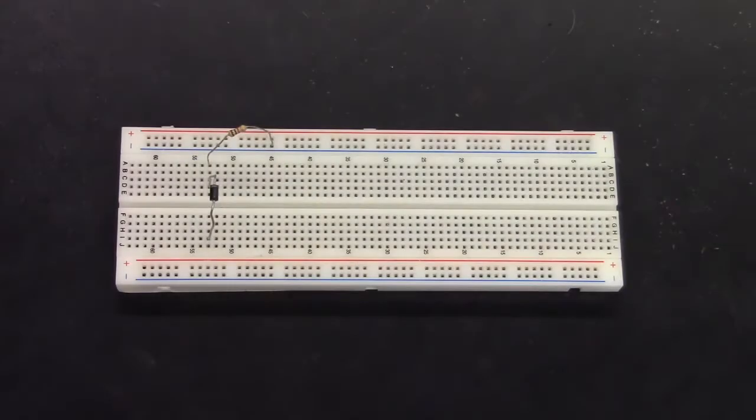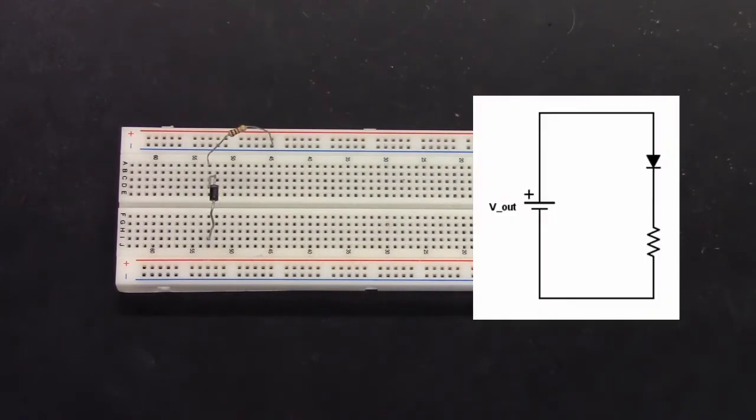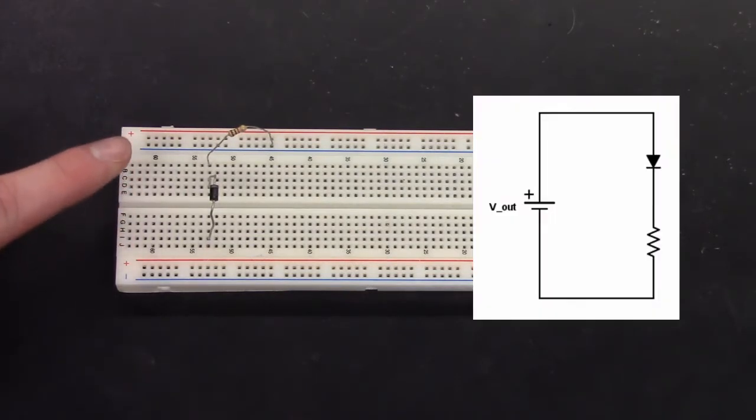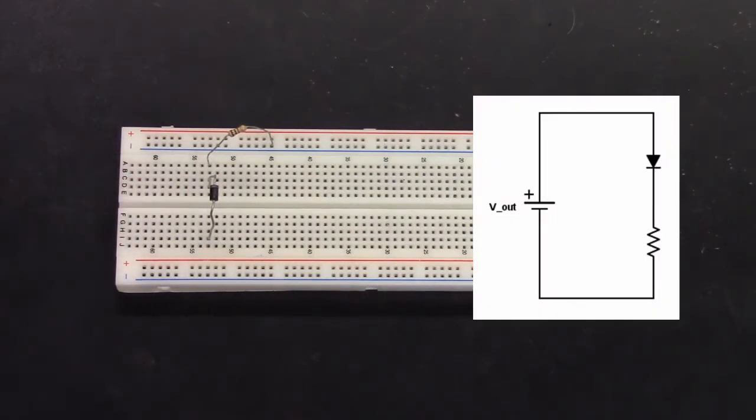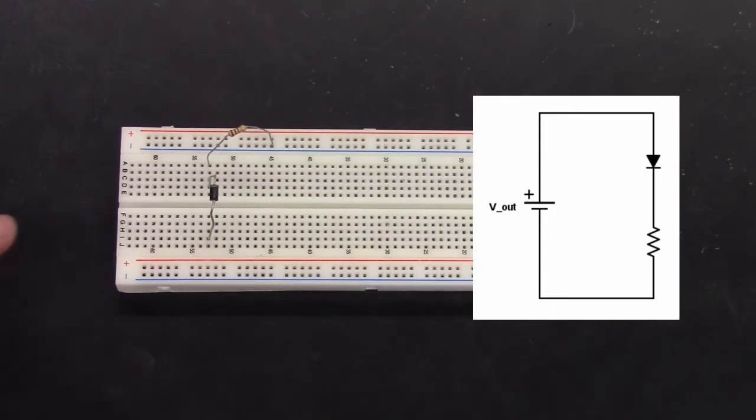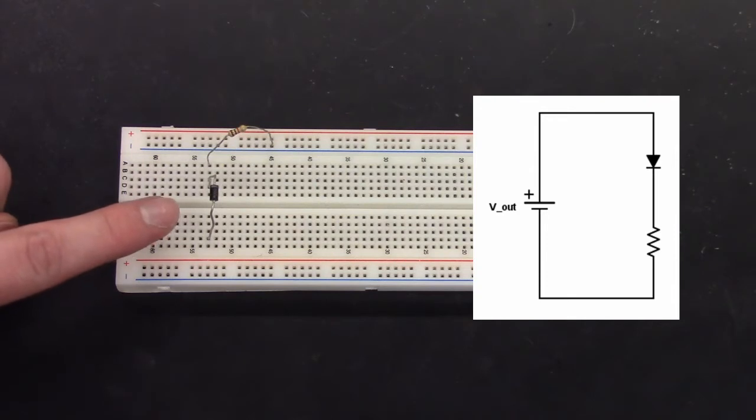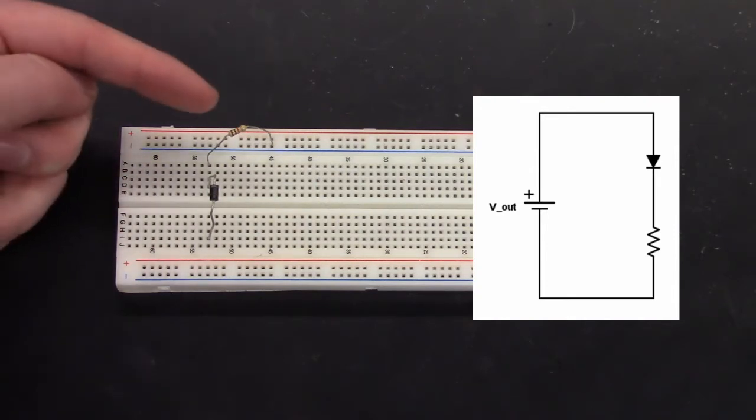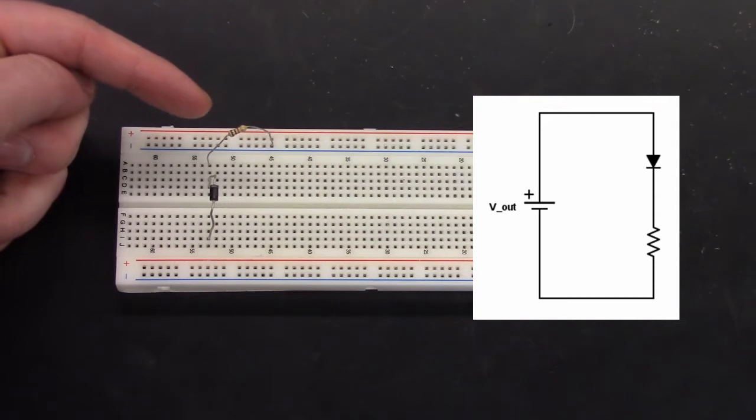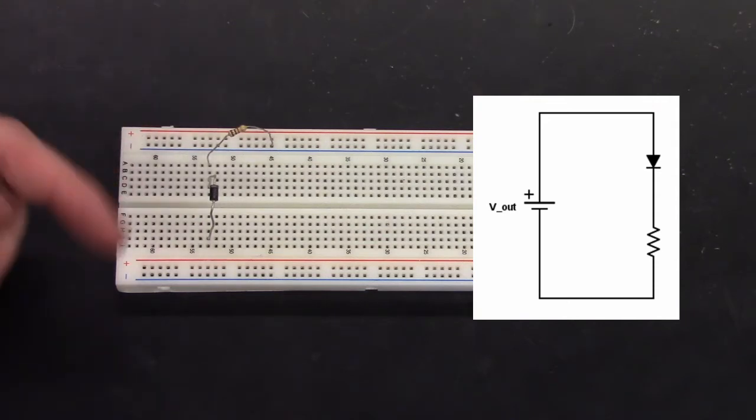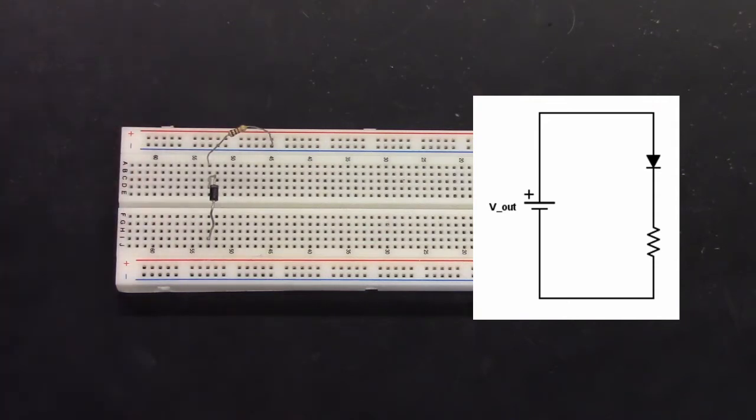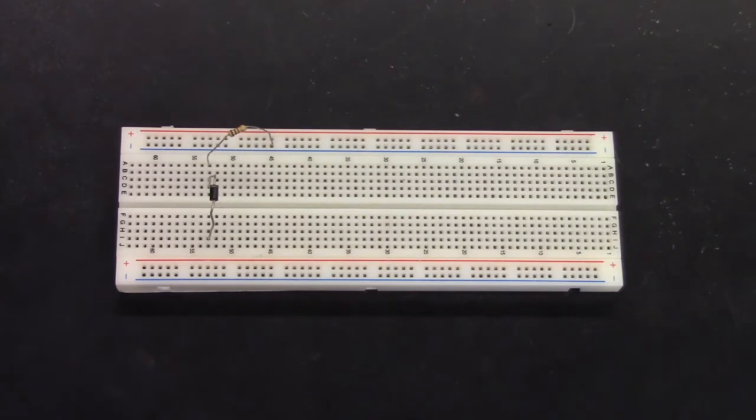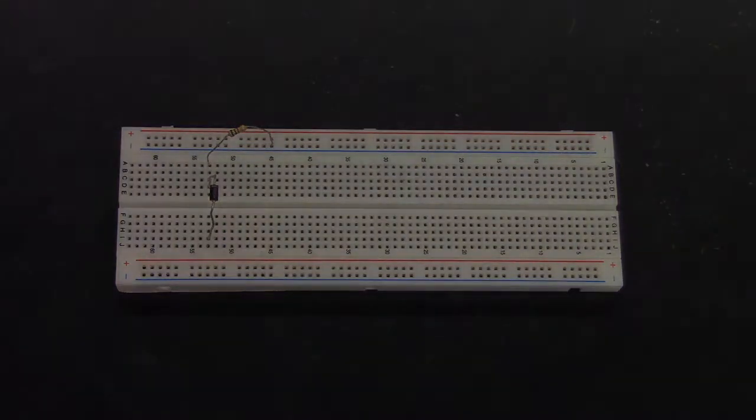We will be using the same setup as before with a diode in series with a resistor. The physical device will apply a voltage across the circuit and we will also use the physical device to measure the voltage across the diode and the voltage across the resistor in order to calculate the current in the circuit. This resistor has been measured at 975 ohms.